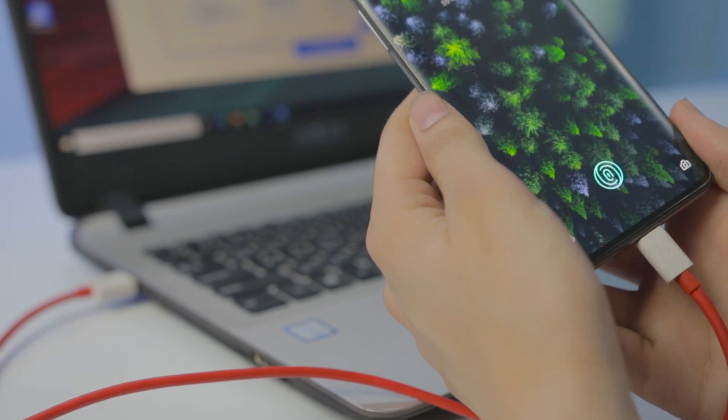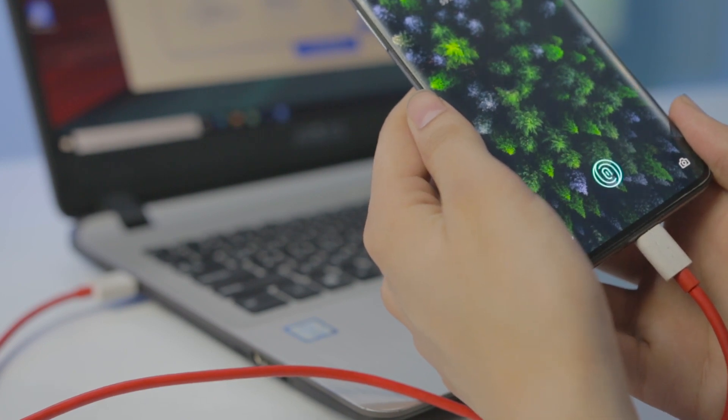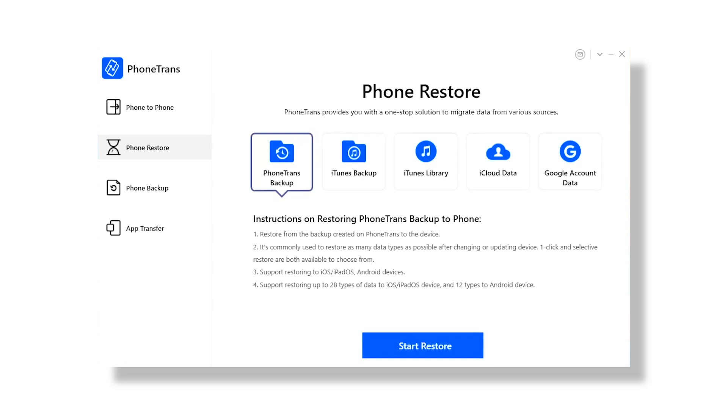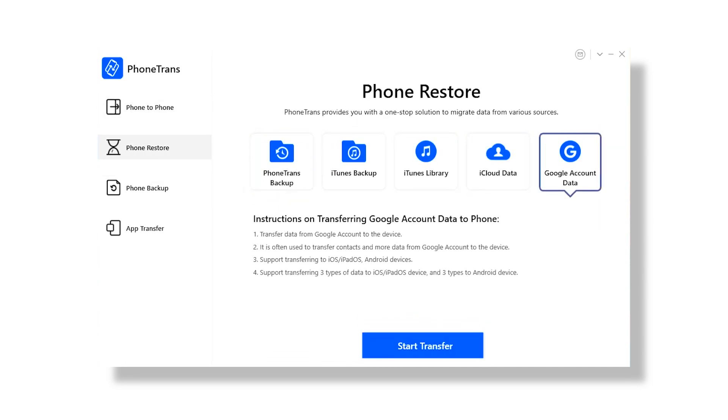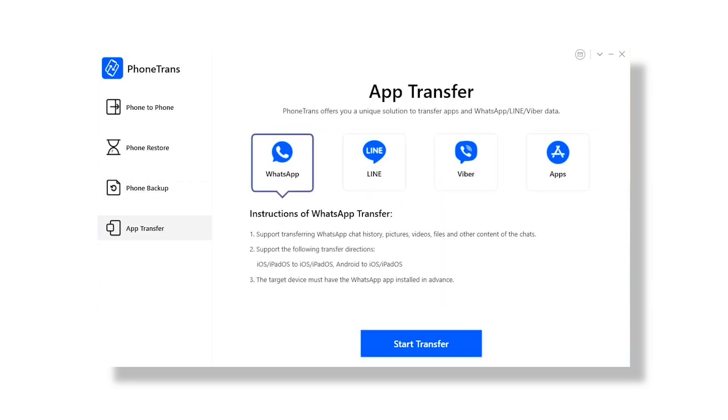Then before you know it, the transfer will be done and you will be ready to go. PhoneTrans offers four different utilities: phone to phone, app transfer, phone backup, and phone restore. These utilities further have different modes or options to facilitate their respective functionalities based on how or what you need to transfer.